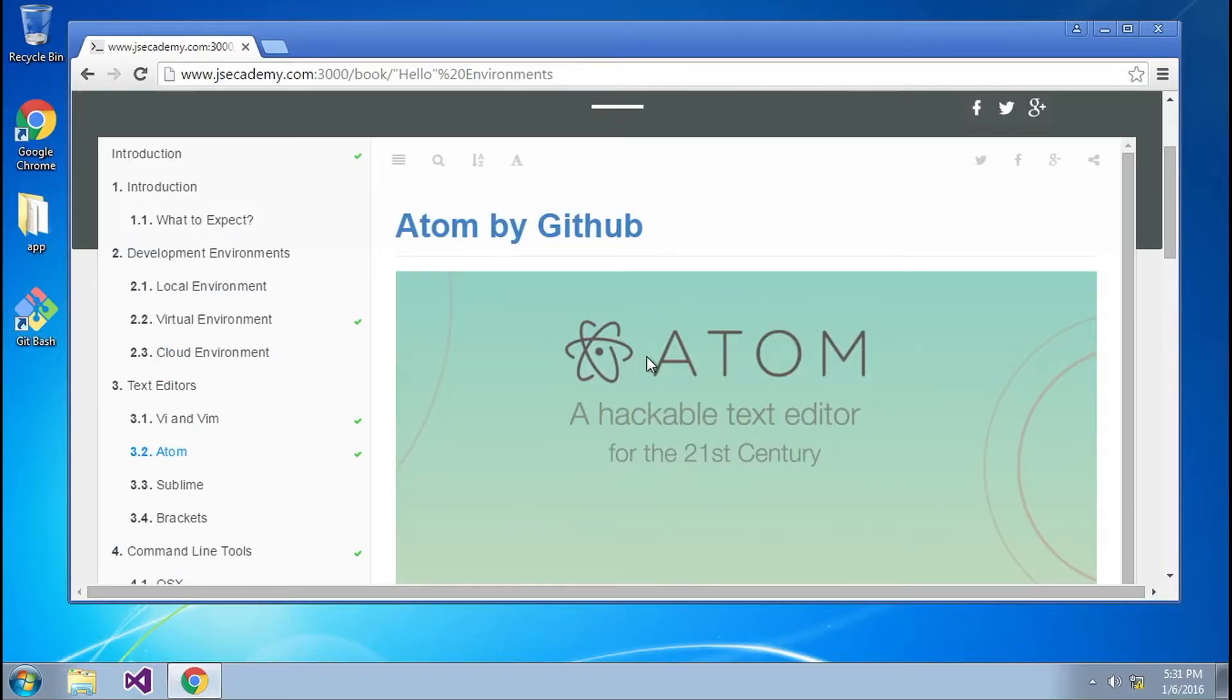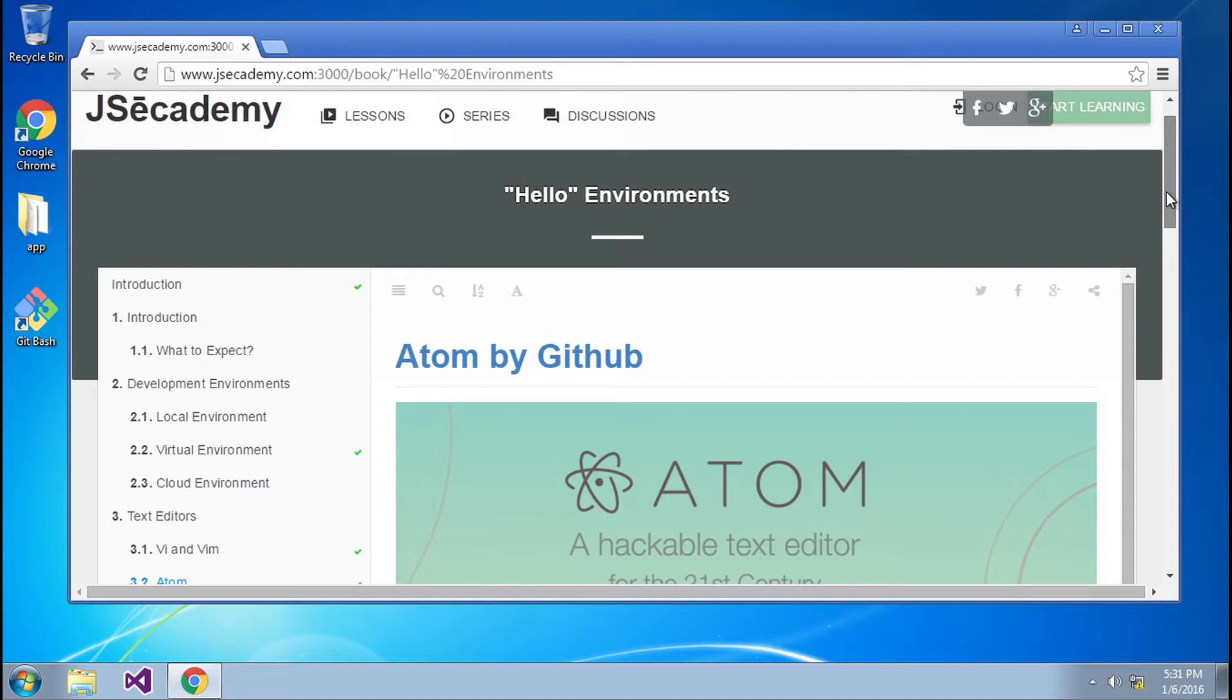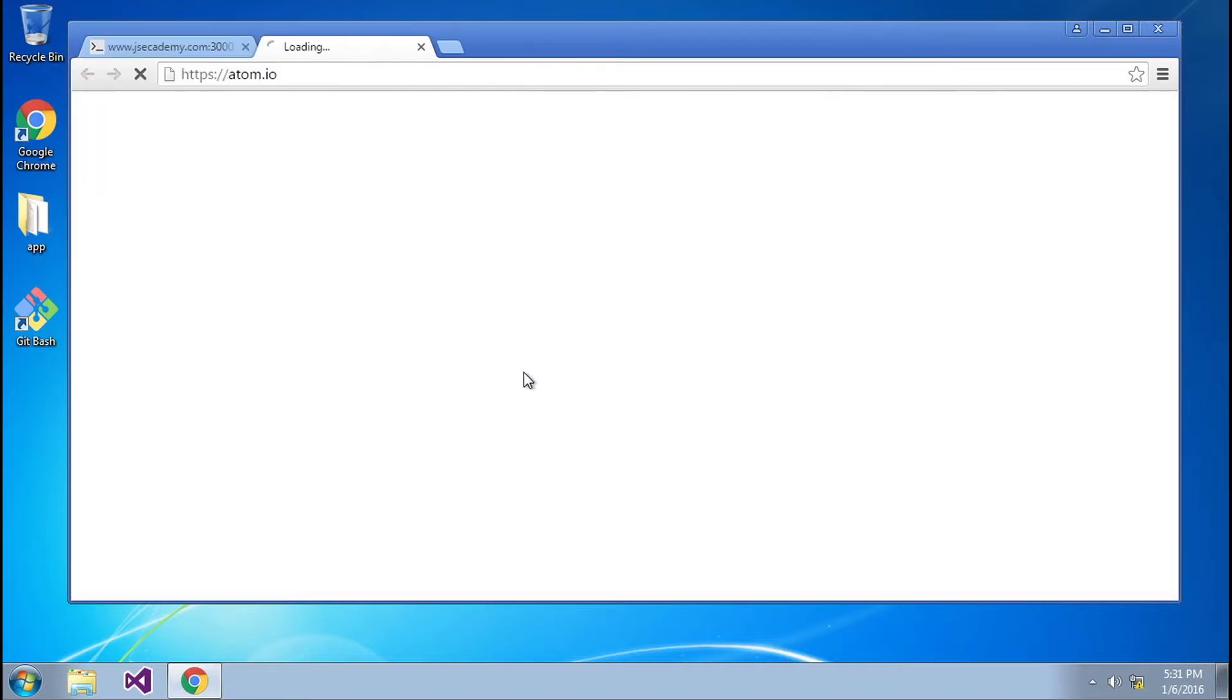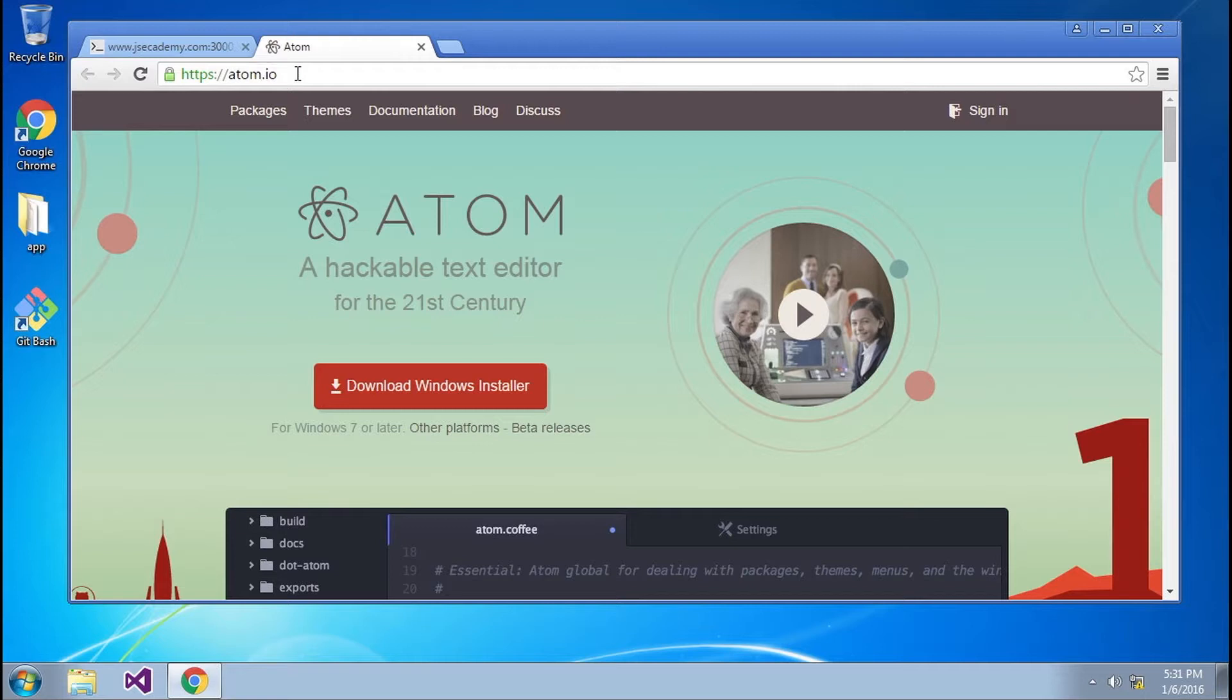Here I am on my Windows machine. I'm at JSacademy.com. I have also provided a link below this video which will link you over to Atom's main website. But I'm just going to click on this hyperlink here, so we'll take you over to Atom.io.